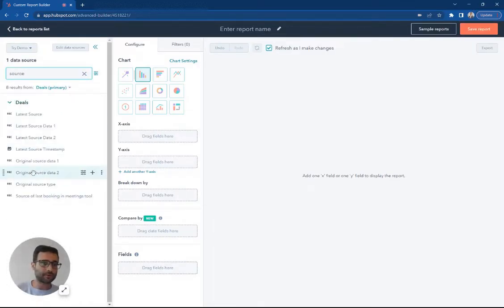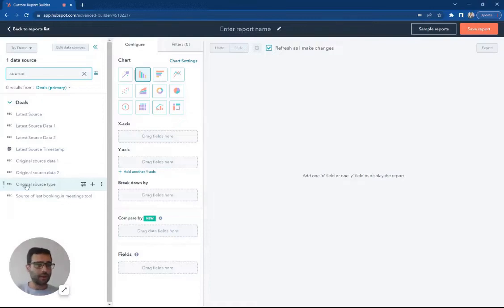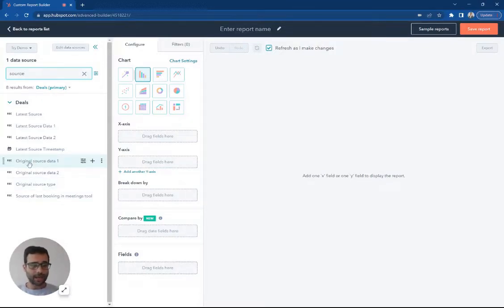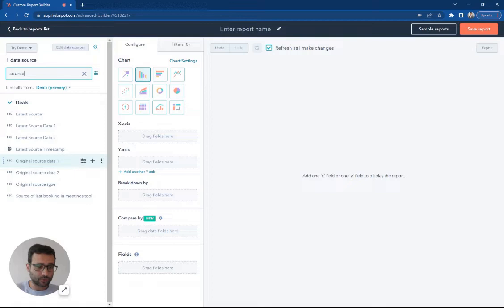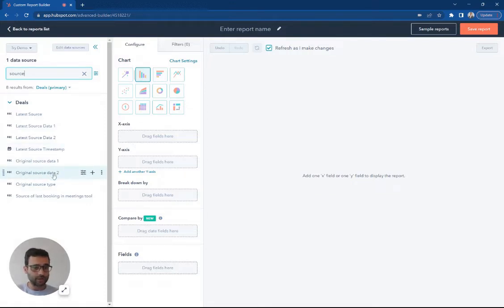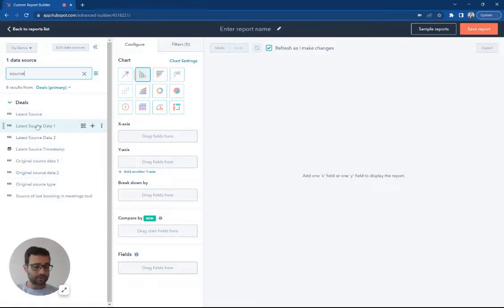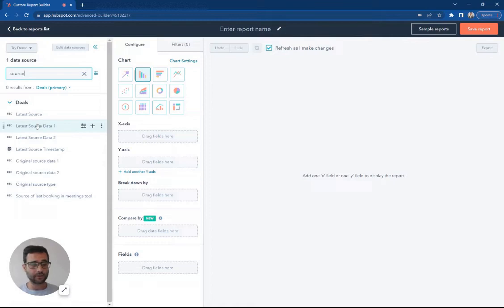And over here, I'm going to search for source. And there's six different properties that we're going to quickly look at. There's original source type, which on a contact is also the same. It's called original source type. And then there's a drill down one and two. Then there's a latest source. And these also exist on the contact record as well.